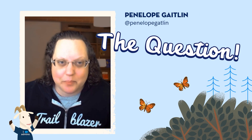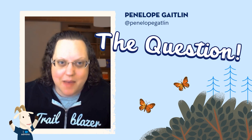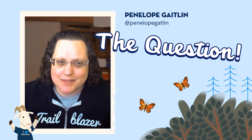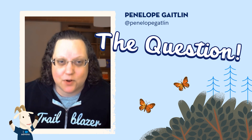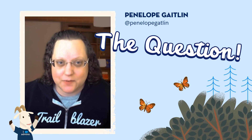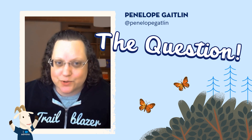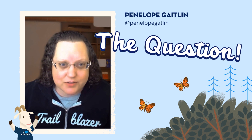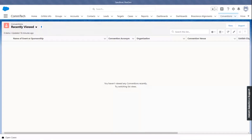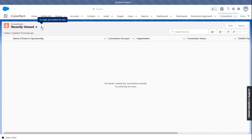Hi, this is Penelope. I'm an awesome admin in North Carolina. And my silly question is about the default recently viewed. We all know this was true in Classic also — every time you go to a tab in Salesforce, it defaults to recently viewed. And while Lightning did make an improvement by allowing us to pin default list views, the awesome admin can't control that. Why?